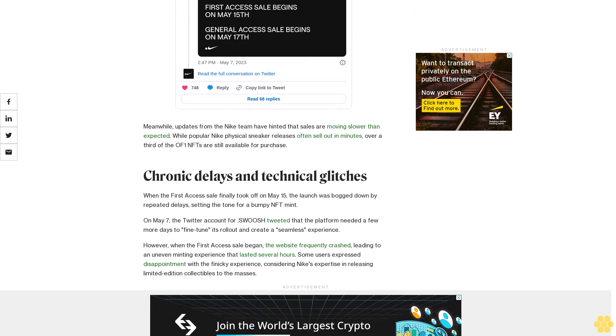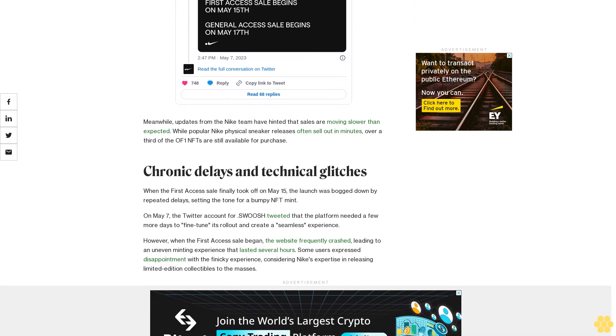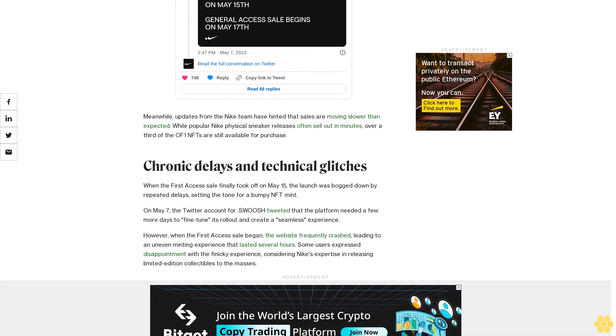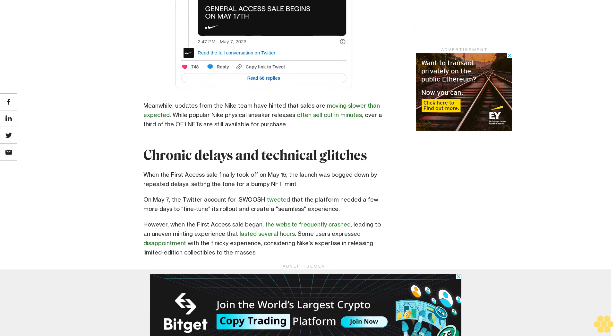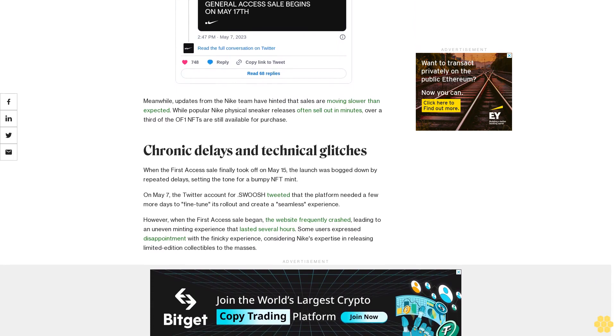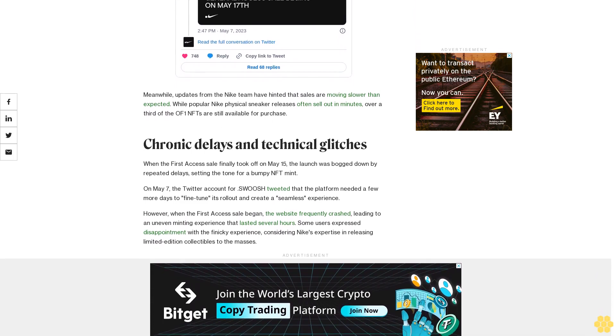On May 7, the Twitter account for Swoosh tweeted that the platform needed a few more days to fine-tune its rollout and create a seamless experience.